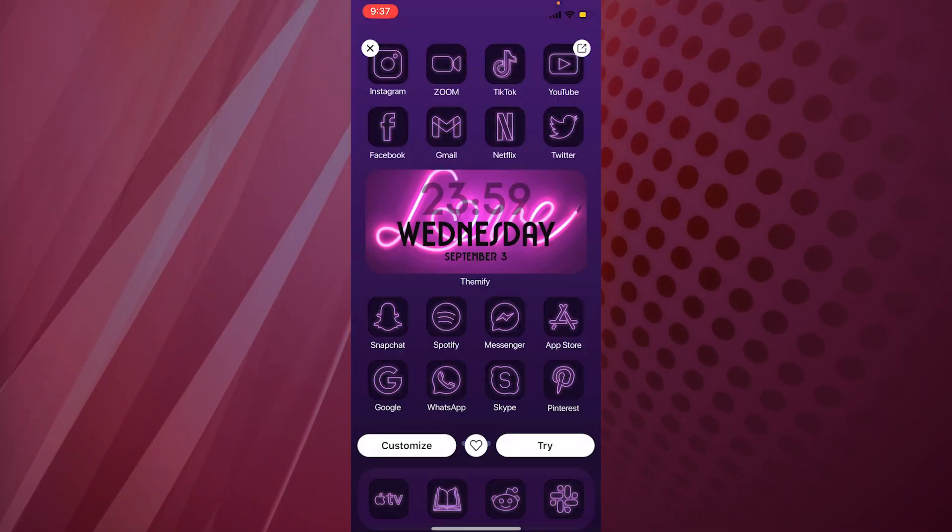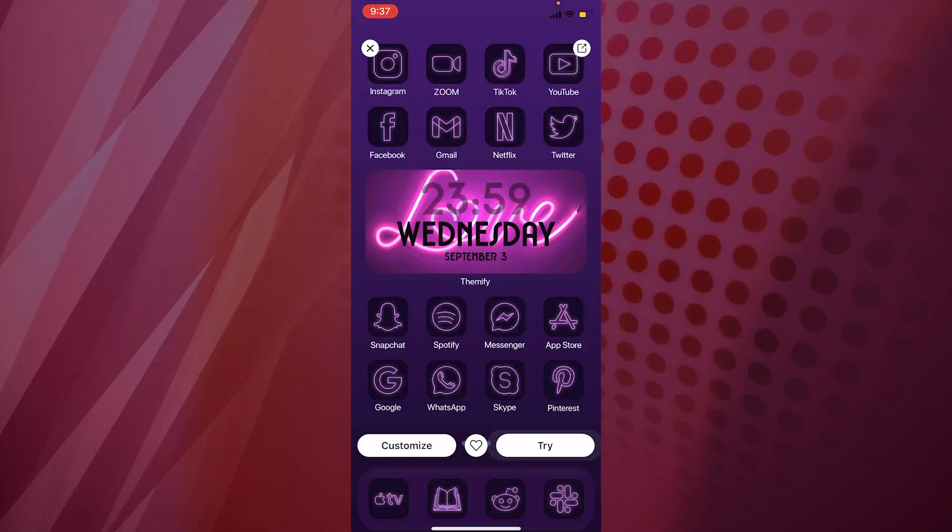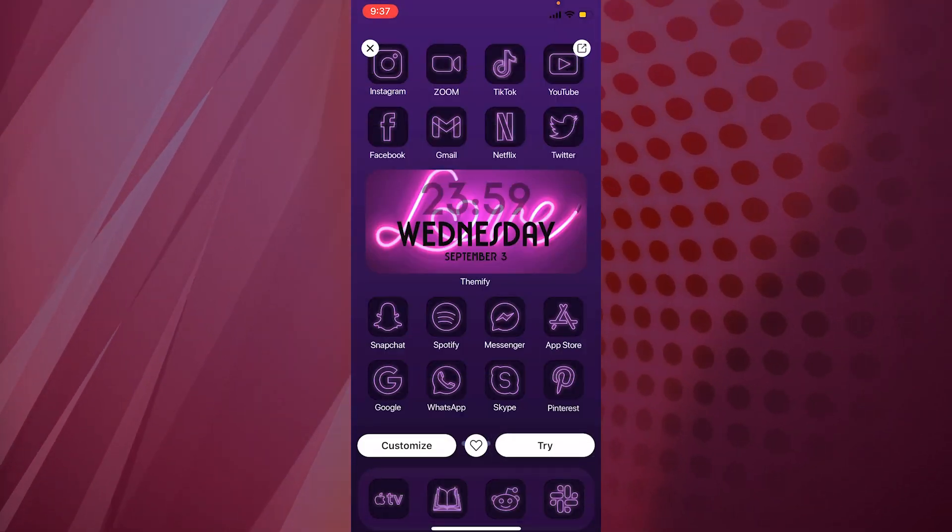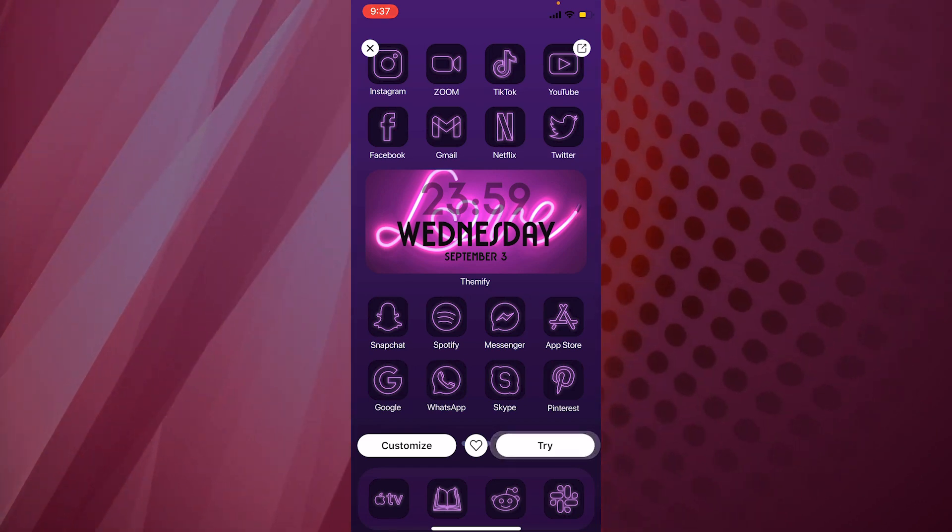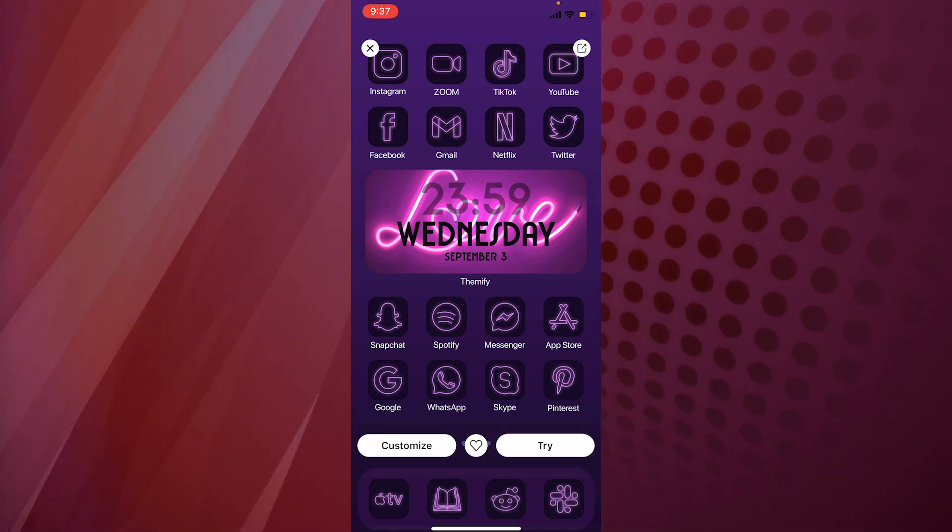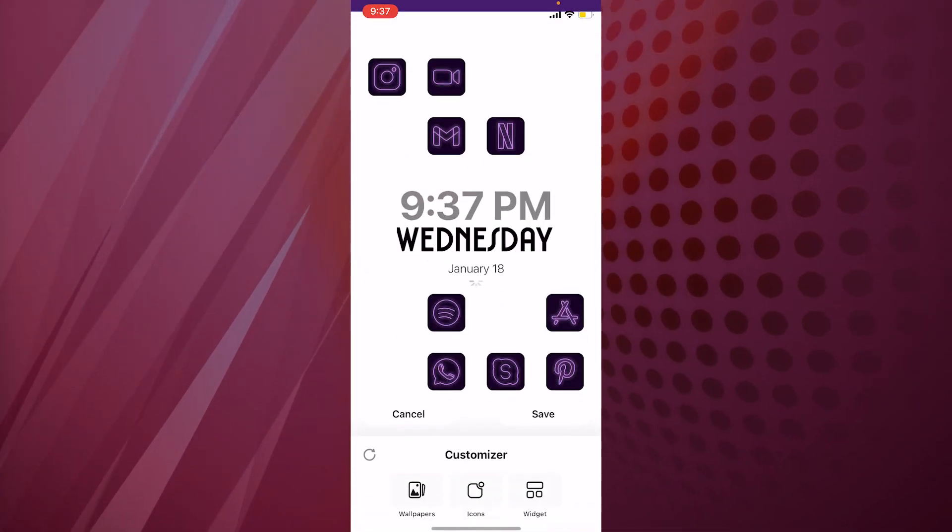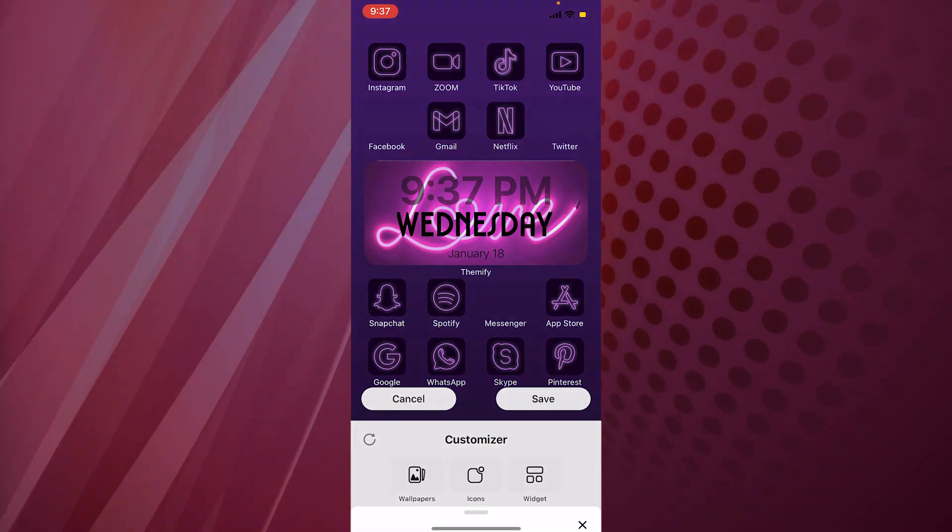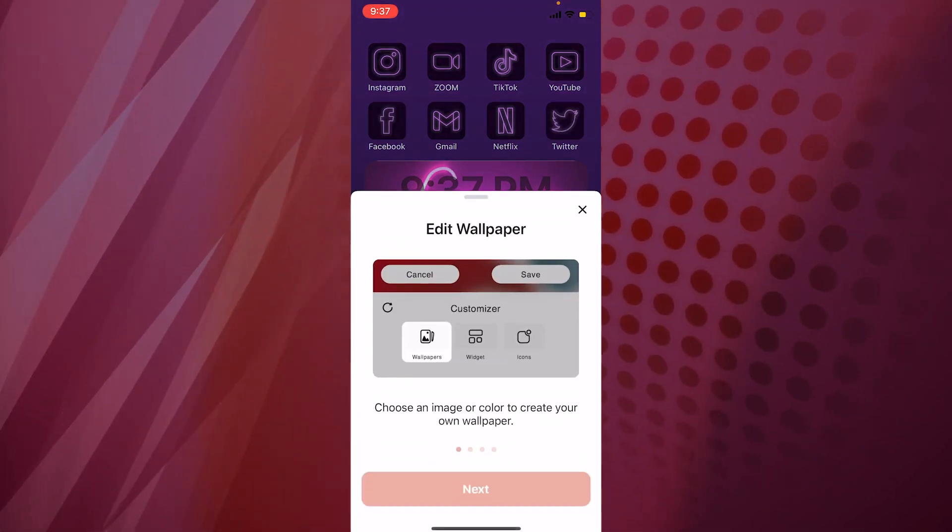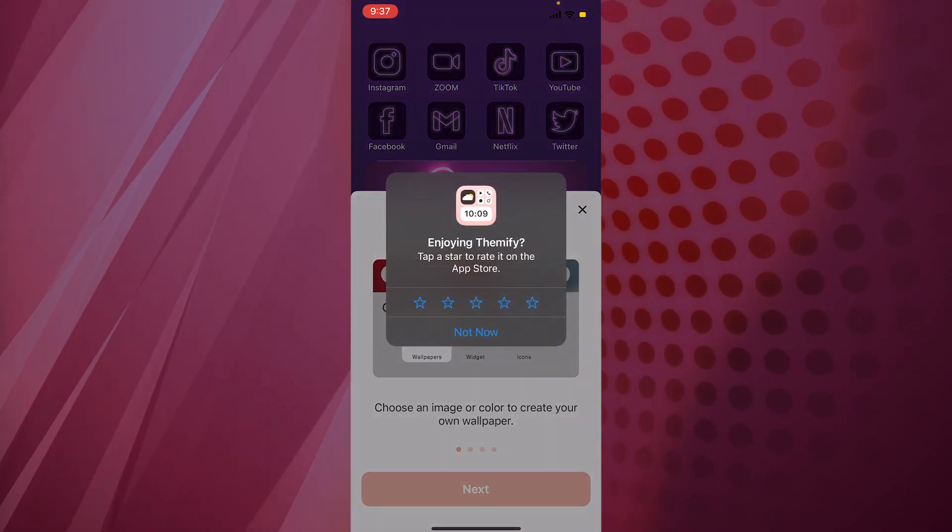There is this option where it tells me to heart it, meaning like it, or try it, or you can simply customize it. If you want to try it, click on try and it's going to show you a demo. If you customize, then it's going to show you options where you can make the changes. We're going to click on customize.